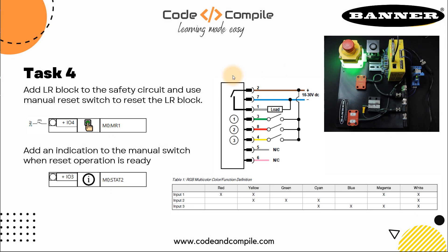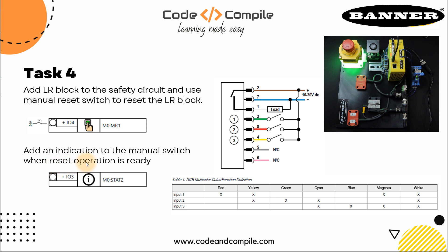Welcome to task 4. In this task, we have to add LR block, which is latch reset block, to the safety circuit and use manual reset switch to reset the LR block. Then we have to add an indication to the manual switch when reset operation is ready.